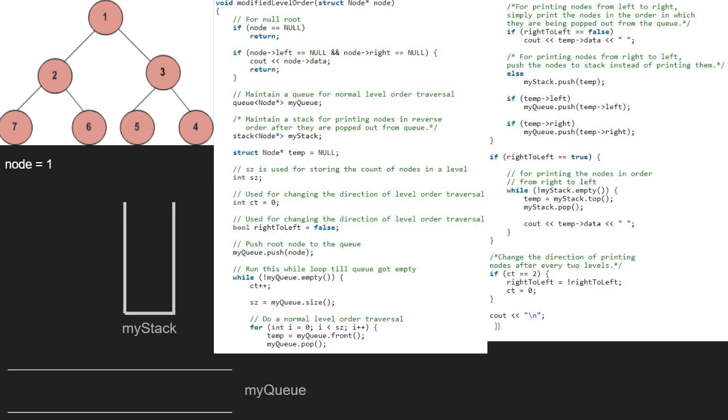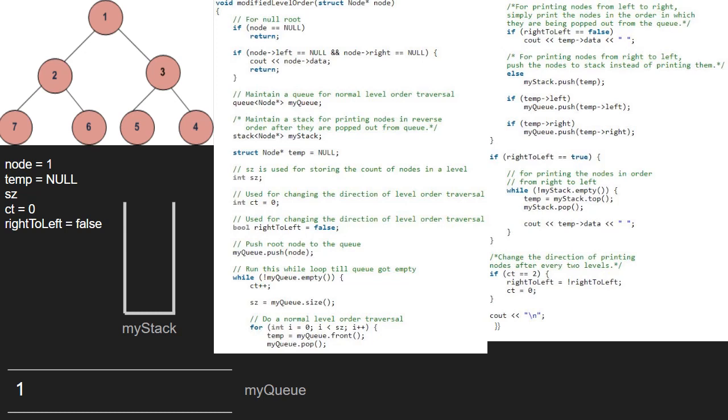Next, we take a node temp which points to null. Two integers, sz and ct and a boolean right to left variable initialized to false. Then we enqueue the root node which is one into the queue. Since queue is not empty, we enter the while loop and increment ct by one. Also, sz will be equal to the number of elements in the queue which is one.